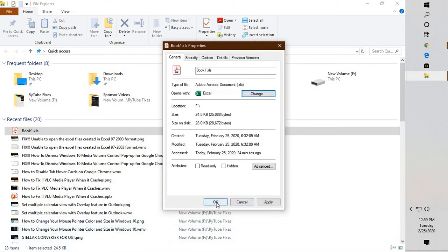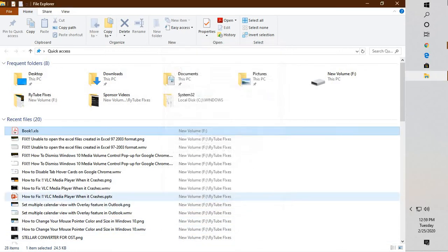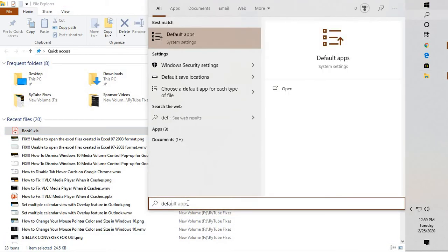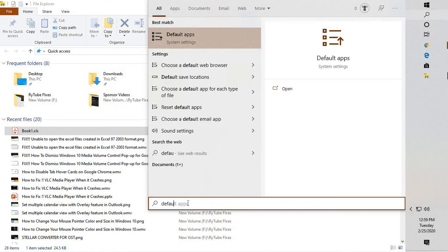That should fix the problem. In case if this doesn't fix the problem, the next thing I would suggest is click on the search and in the search box type 'default' and select Default Apps.